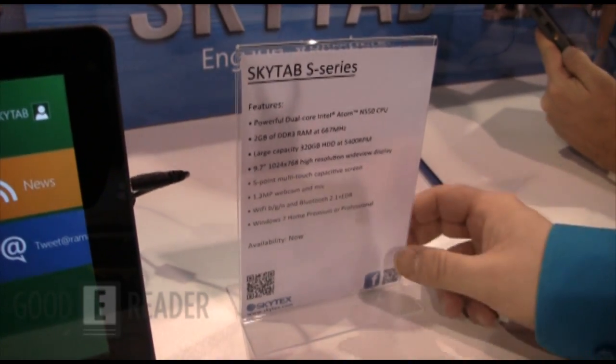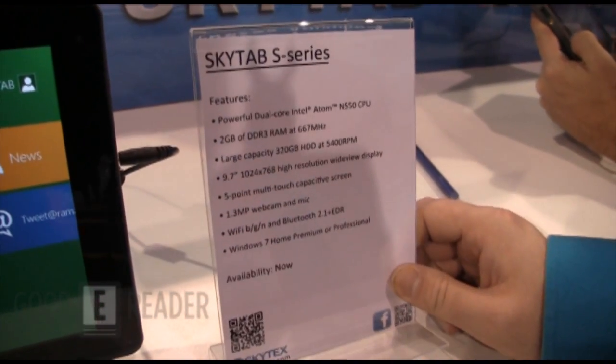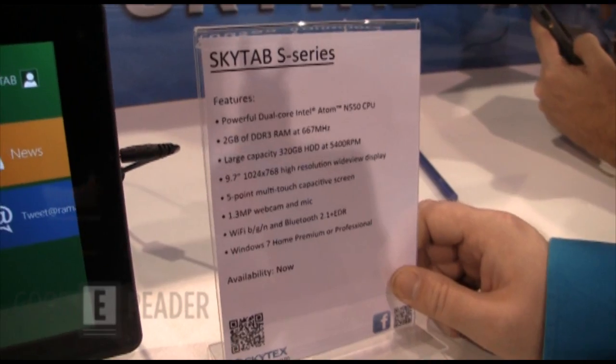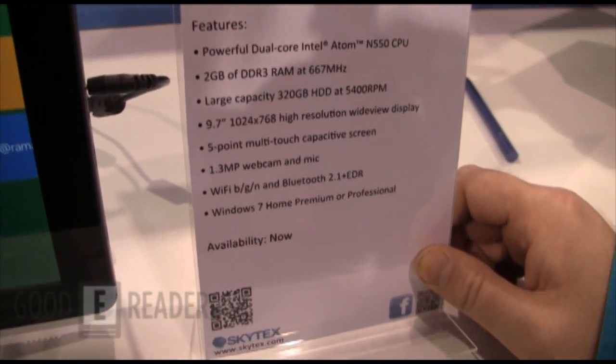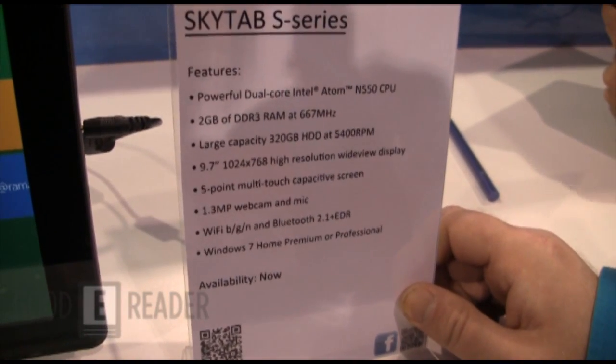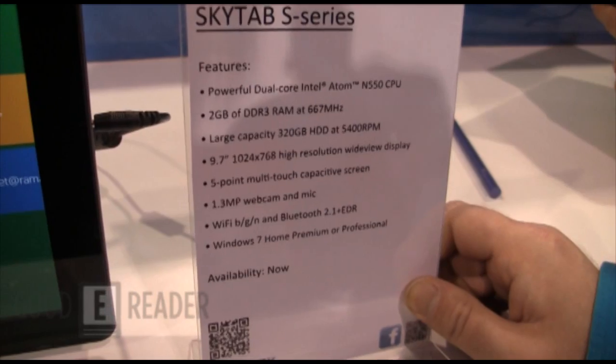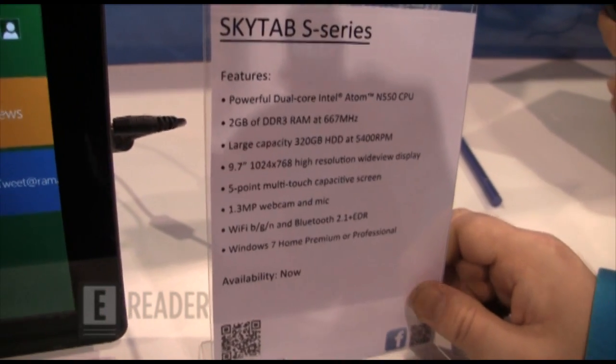You can see some of the specs right here so I'm not going to rehash that, but suffice to say, 9.7 inch tablet. The resolution is fairly solid as well as the 5 point multi-touch.